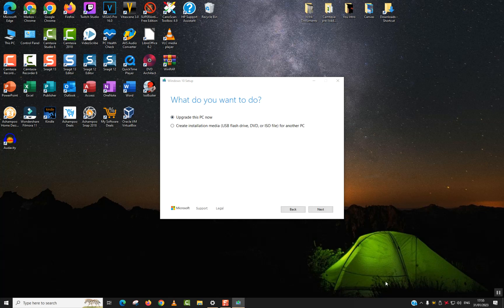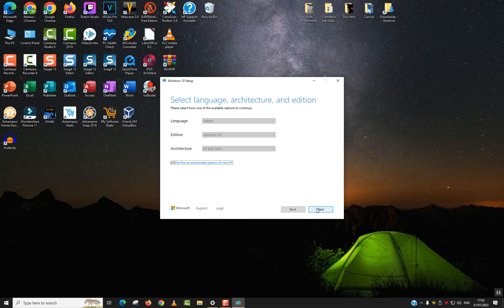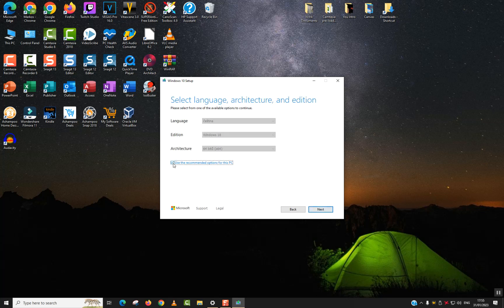As a next step, you don't want to upgrade this PC. You want to select 'Create installation media — USB flash drive, DVD or ISO file for another PC', and then click next.